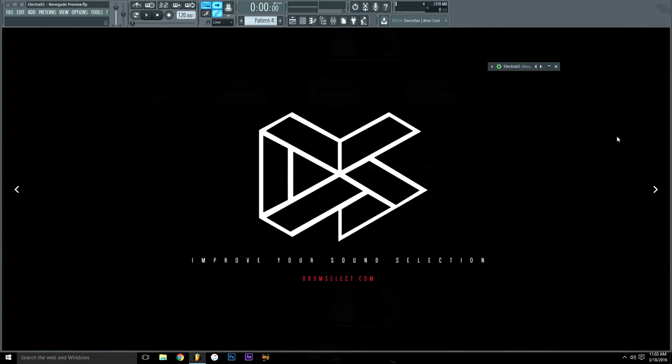What's going on everybody? In this video I will be showcasing the sounds I designed in Electra X2 which will be available at drumselect.com.